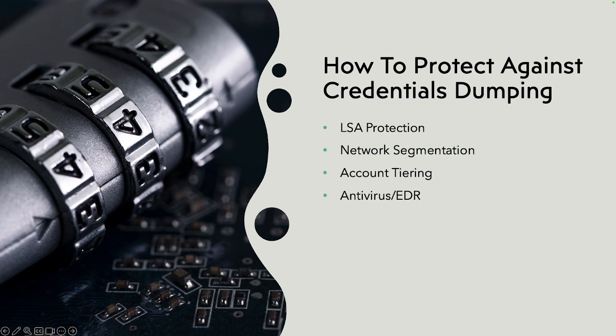And EDR is always trying to have new detection methods to try to detect different tools such as Mimikatz, LSASS, ProcDump. Actually, not ProcDump. But different tools that will try to do the same type of credential dumping attack.